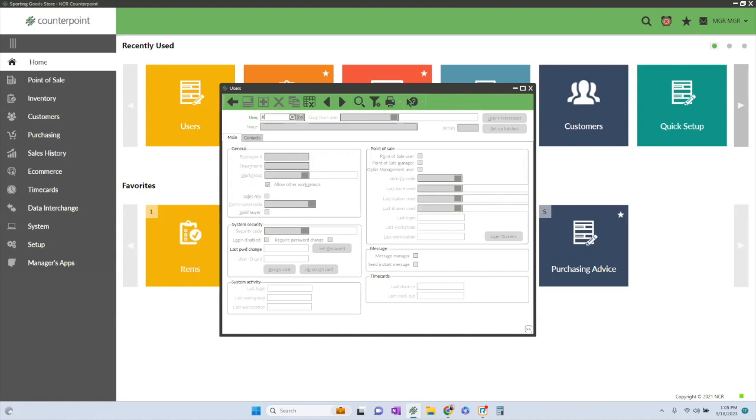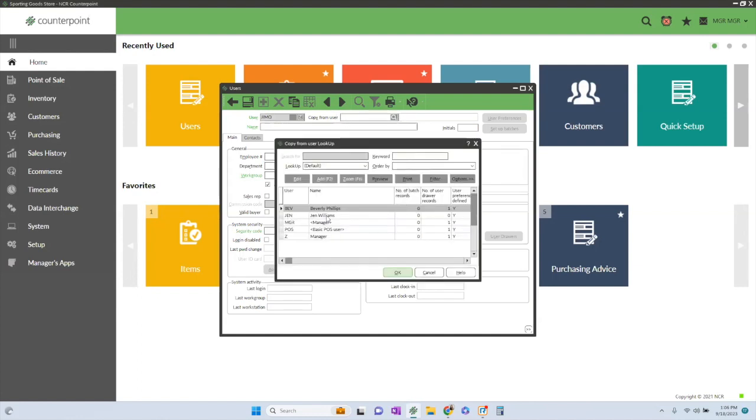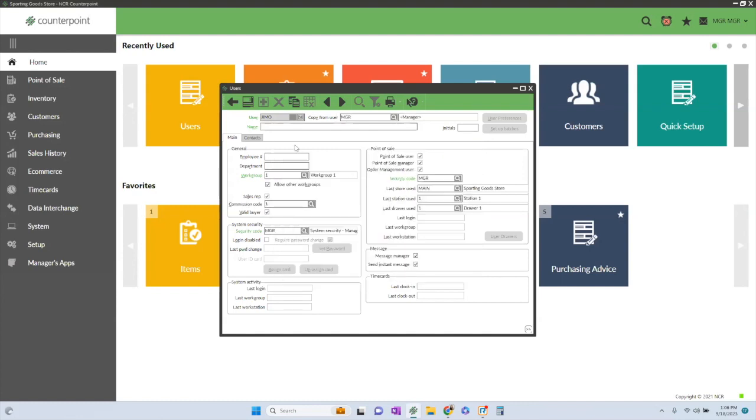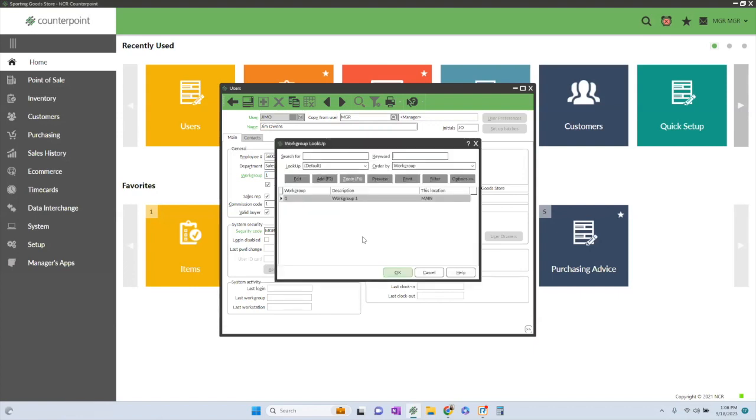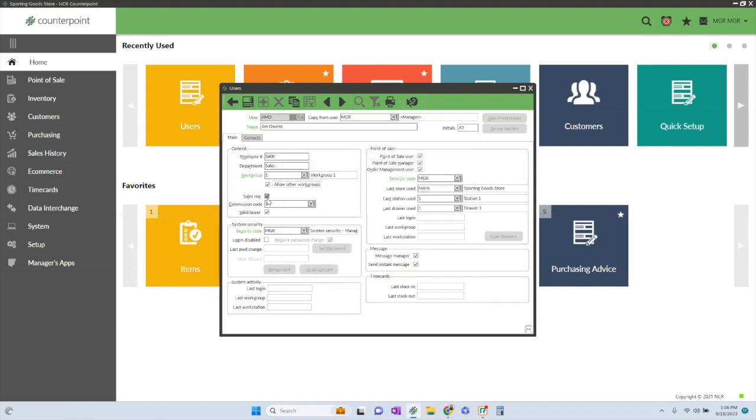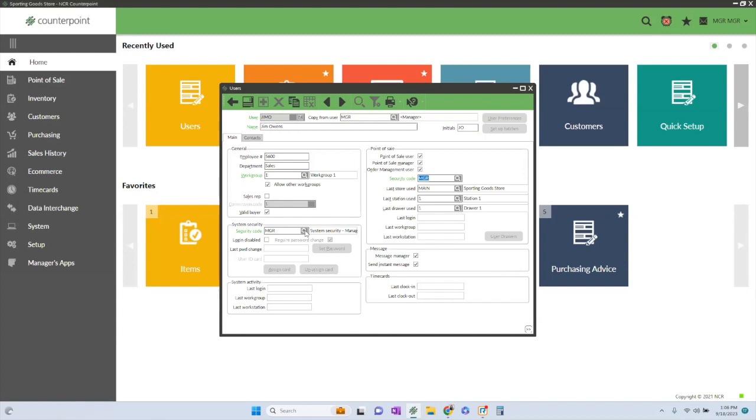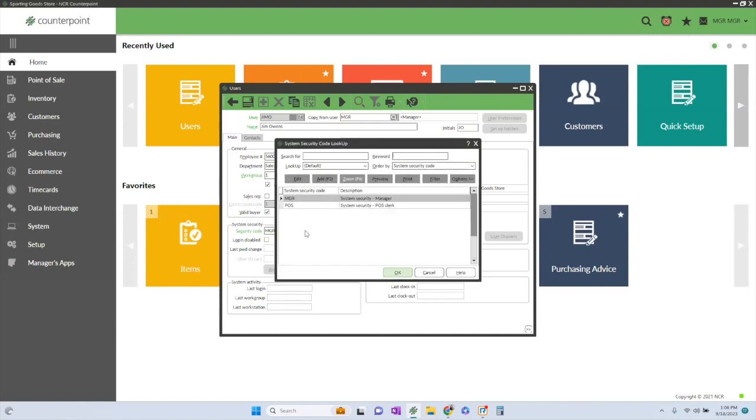So let me go ahead and hit my plus button and we'll create a new user. We're going to copy from a user. So this is going to be a manager, so I'm going to copy the manager profile here. Type in his name. What is his employee number? So add that. What department is he with? Sales. And what is his work group? So it's defaulting the one that I have listed here. Is he a sales rep? Does he have a commission structure? What is his security group? So these are the two things that are typically created in advance: your system securities, he's in a manager group, and then point of sale securities. I have them in the manager group. Let me go ahead and show you kind of what that is.